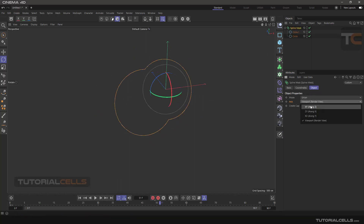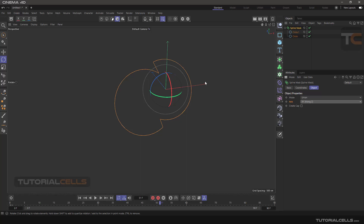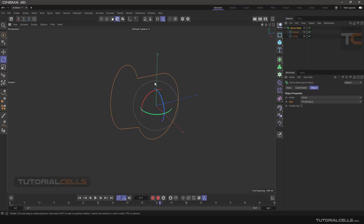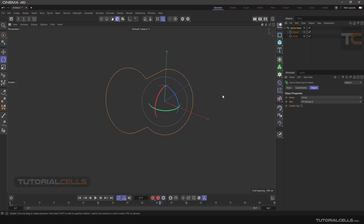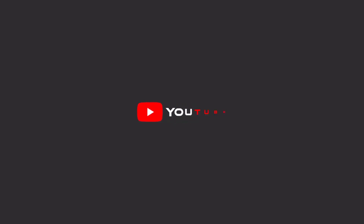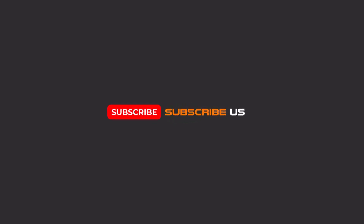For accurate modeling with Spline Mask, you should keep it aligned to Z and work like that. That's Spline Mask. Hello friends — to continue these tutorials, subscribe to us on YouTube, like the video, and hit the bell icon so you'll be alerted about all the amazing videos we release.